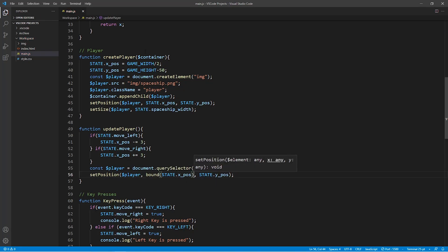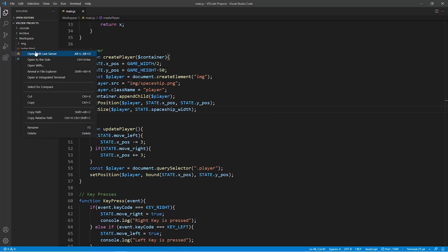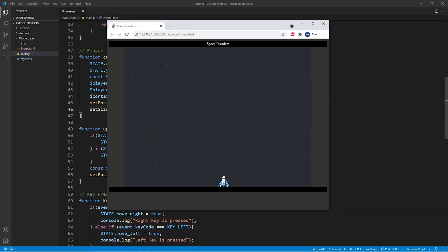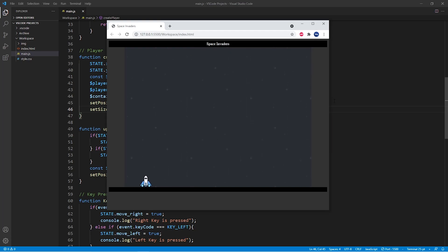So now if we execute this game within our browser you'll see that even though I'm pressing the left key it won't go beyond the boundaries of the game window.